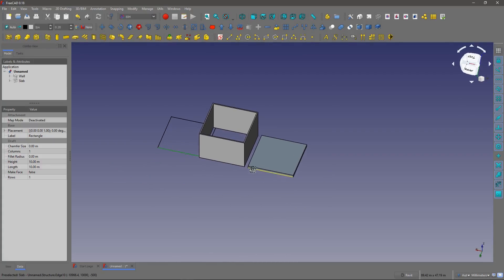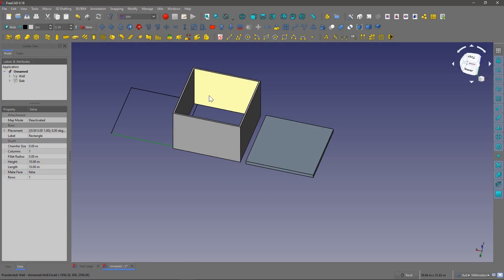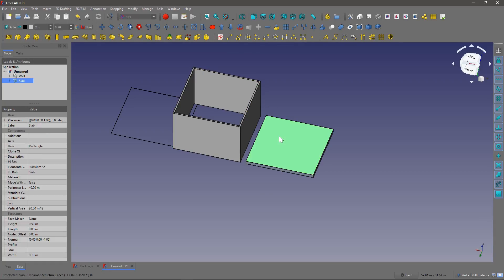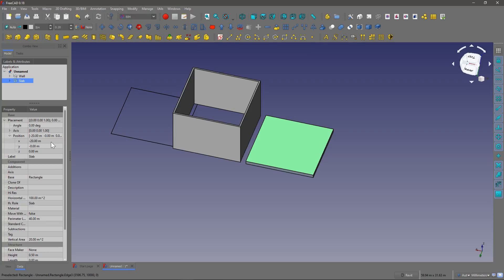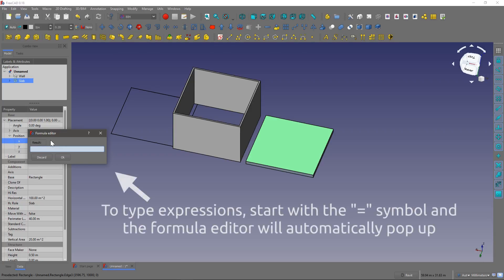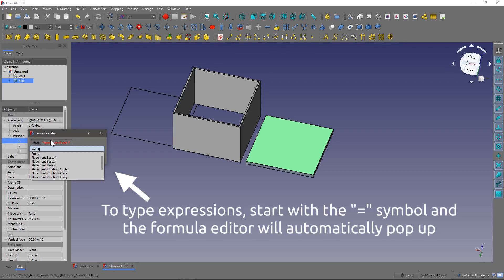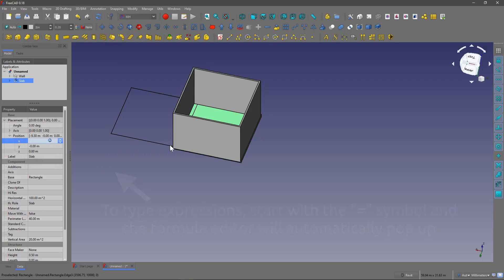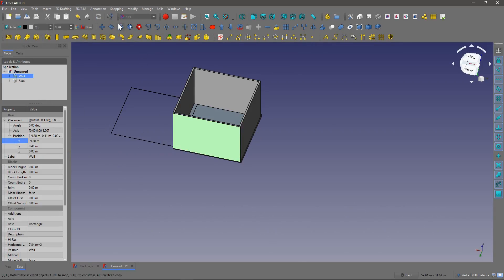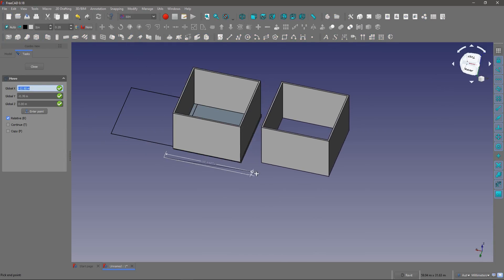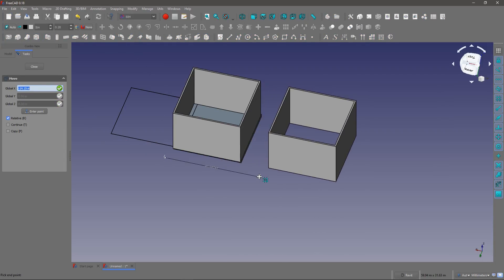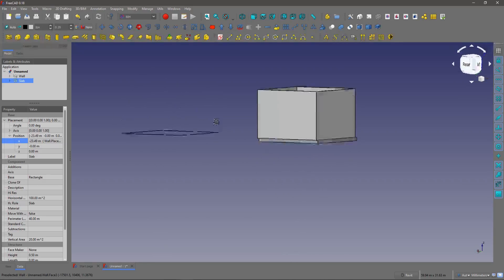So, a really nice thing in FreeCAD is that all objects, their properties can be linked to other properties. So, let's say we want the slab to always move with the wall. If I click on the slab, Position, I can change the X by clicking Equals, and then we select, start typing Wall, and it will automatically come up. And then, dot, Placement, Base X. So, now, if I move my wall along the X-axis, you see that the slab follows.